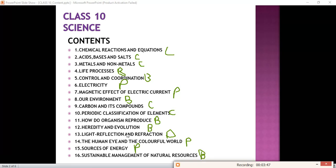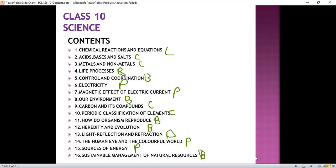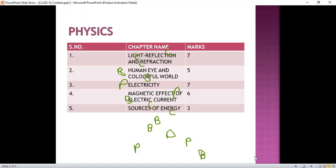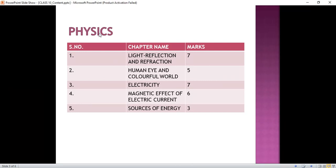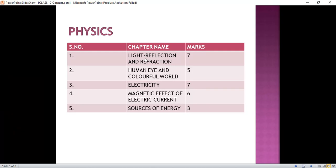Now we will discuss the chapters in detail — what we have to study in each chapter and the marks distribution. We have five chapters in Physics. First chapter is Light Reflection and Refraction — this chapter consists of seven marks, a very important chapter from the exam point of view. Second chapter is Human Eye and the Colorful World — this chapter is of five marks. Next, Electricity — it is of seven marks, also very important. Fourth is Magnetic Effect of Electric Current — this chapter is of six marks. And the last chapter, Sources of Energy — this is of three marks.